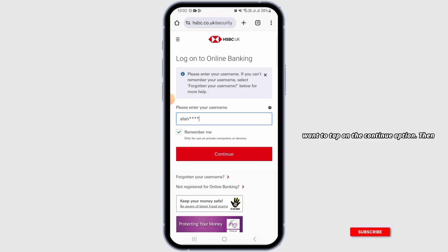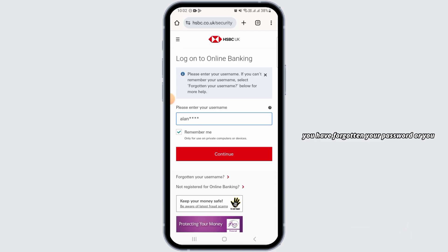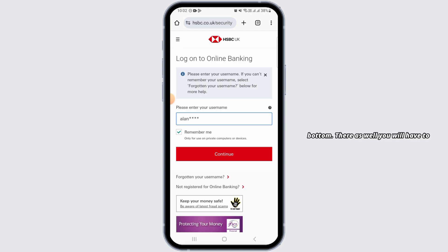After entering your username, simply tap on the continue option. Then you will have to enter your password. If you have forgotten your password or want to recover it, simply tap on the 'Forgotten your password' option at the bottom.